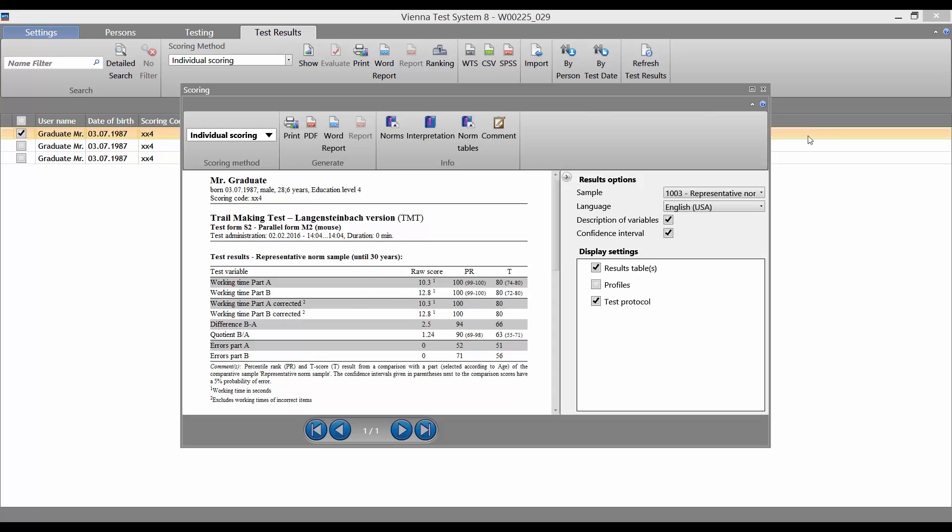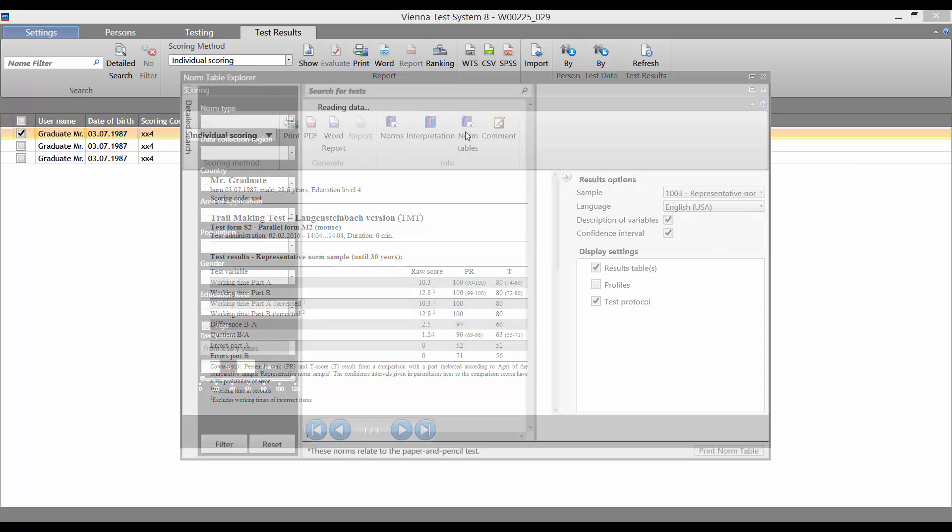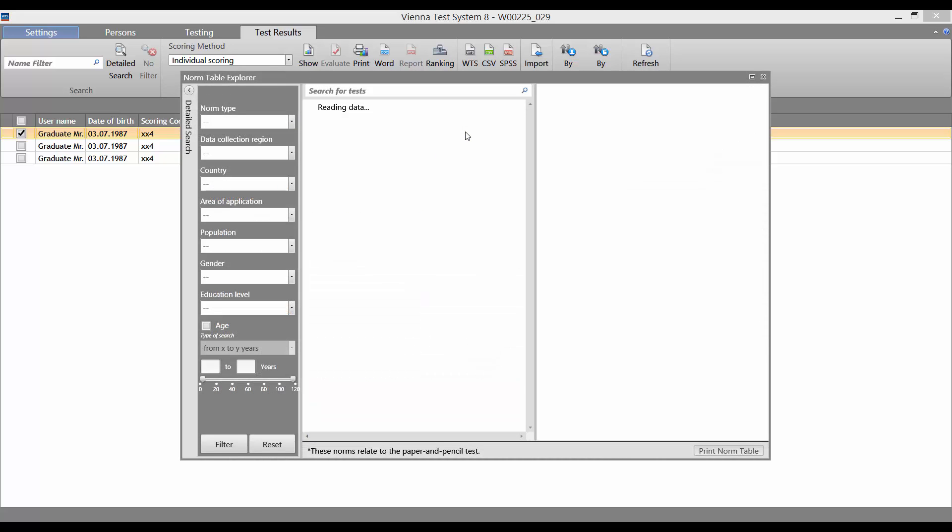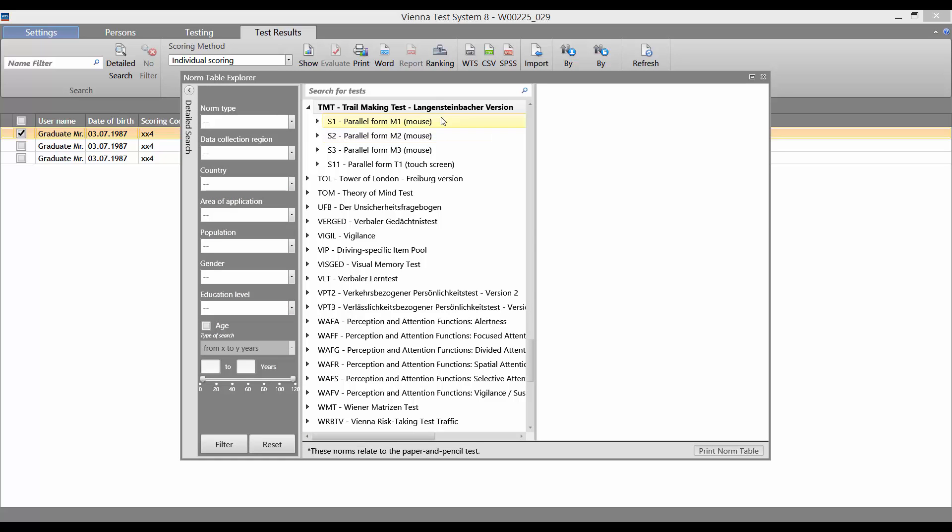Alternatively, we can click on the Norm Tables button. This opens the Norm Table Explorer, which shows us clearly which norms are available for which test.